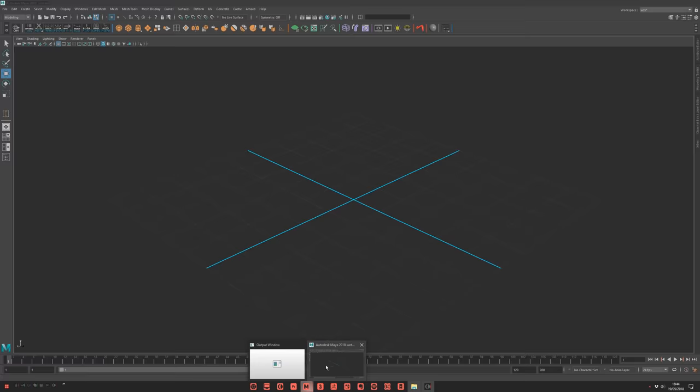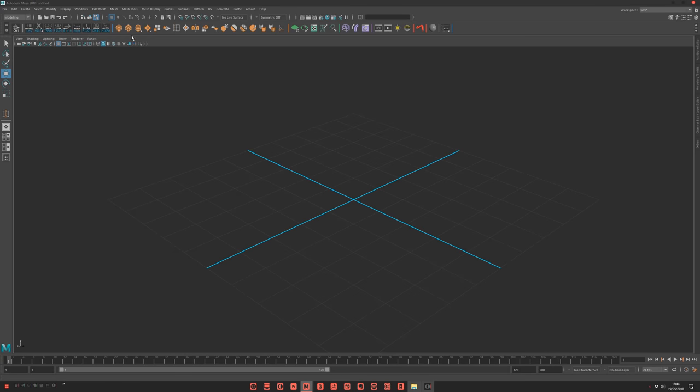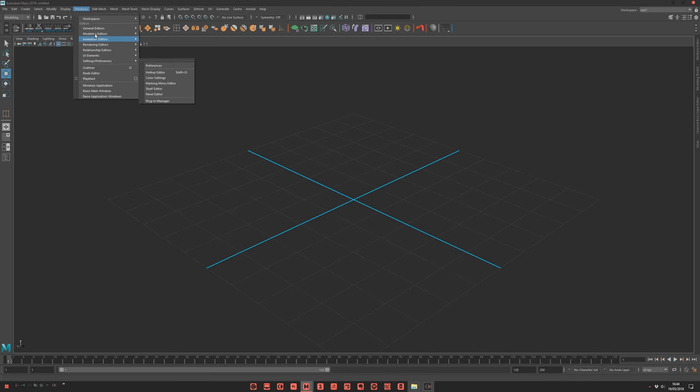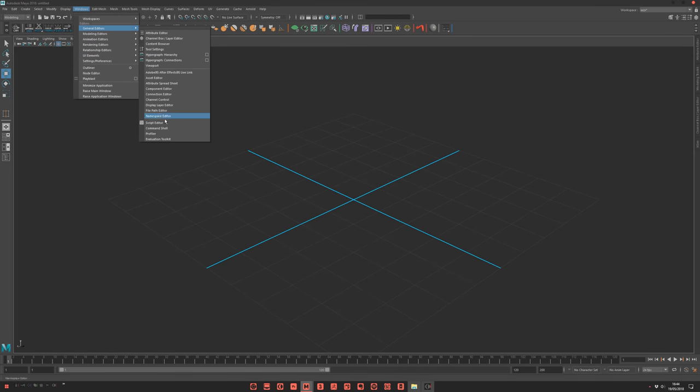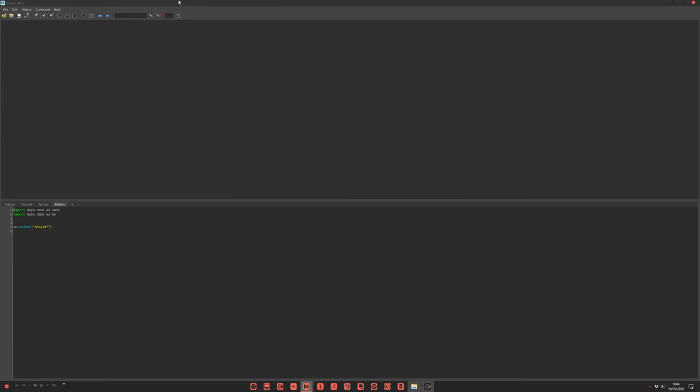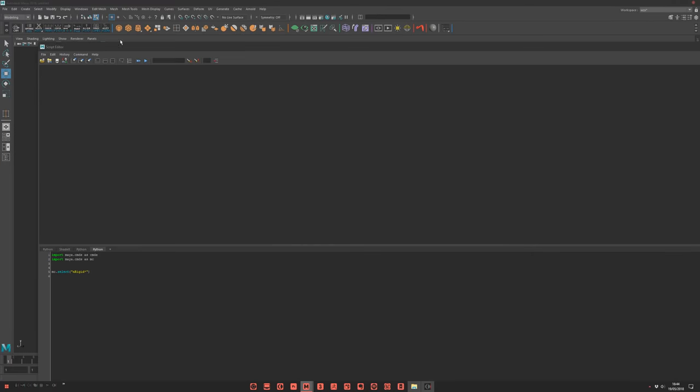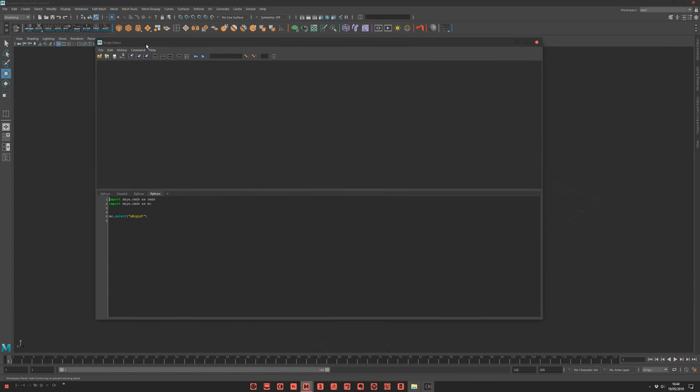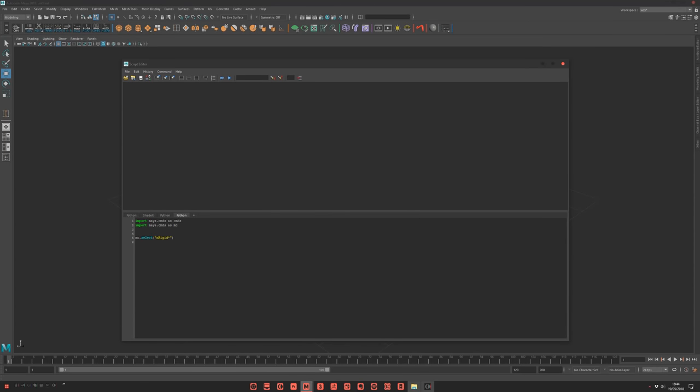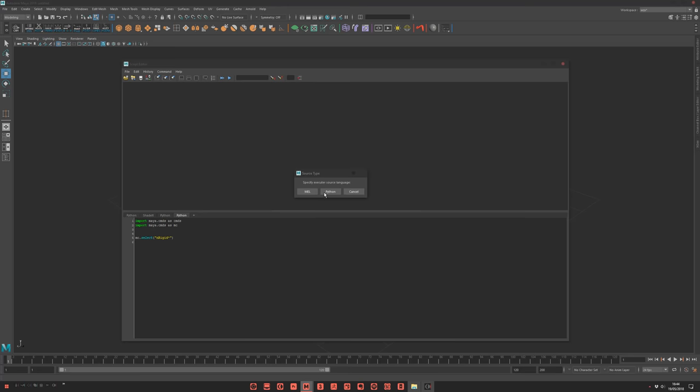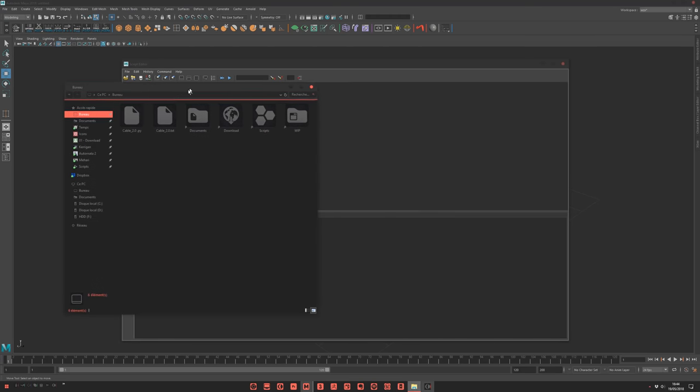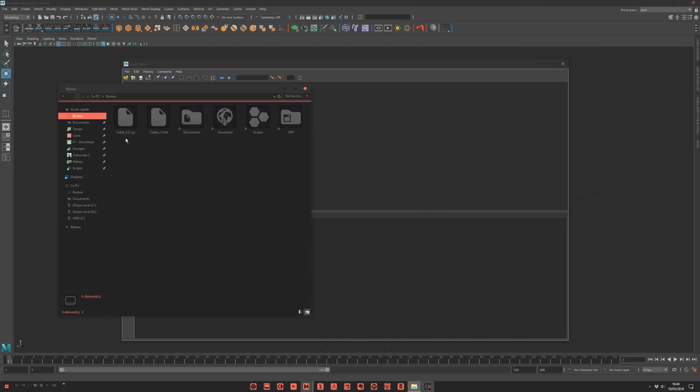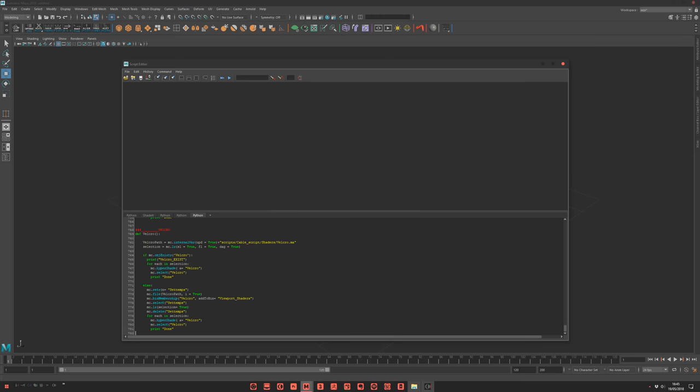Then go to Maya, open the script editor. Create here with a plus button a new tab. Be careful to select Python. Then you have two solutions. The first one is you just drag and drop the Python file here. It's done.